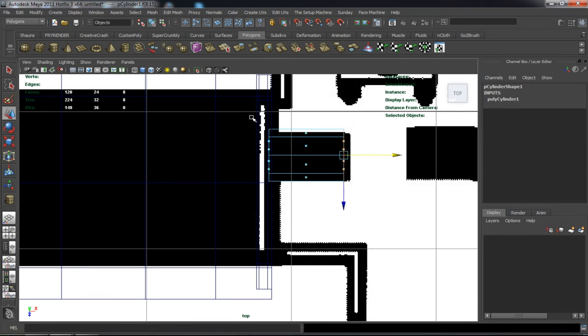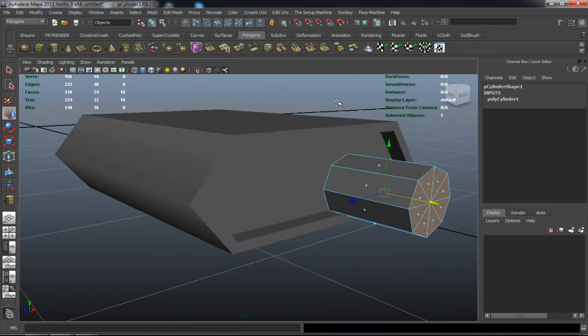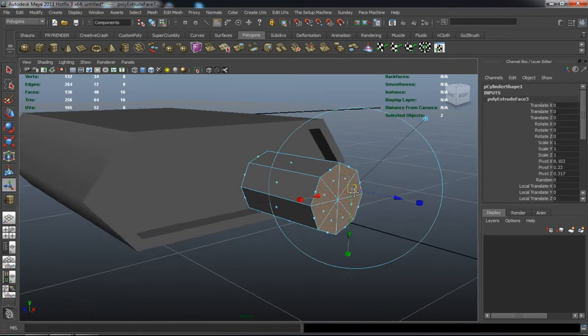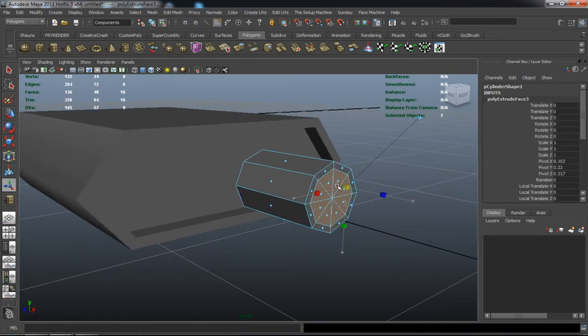This is all just primary polygon shaping — just extrude and extrude and extrude.